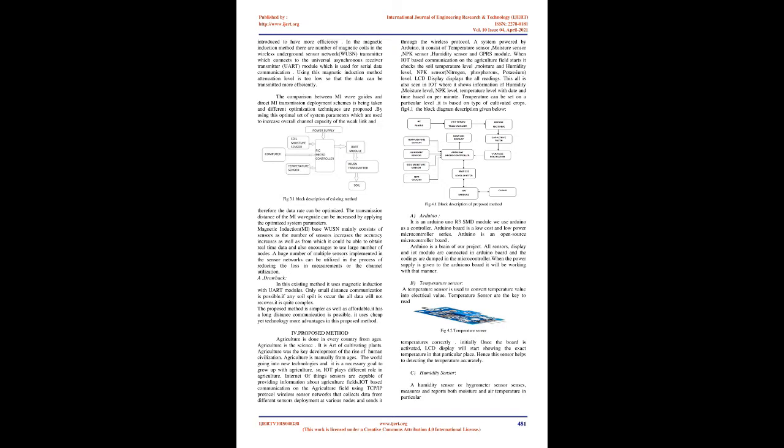Magnetic induction-based WUSN mainly consists of sensors. As the number of sensors increases, the accuracy increases as well. A huge number of multiple sensors implemented in the sensor networks can be utilized in the process of reducing the loss in measurements or channel utilization.